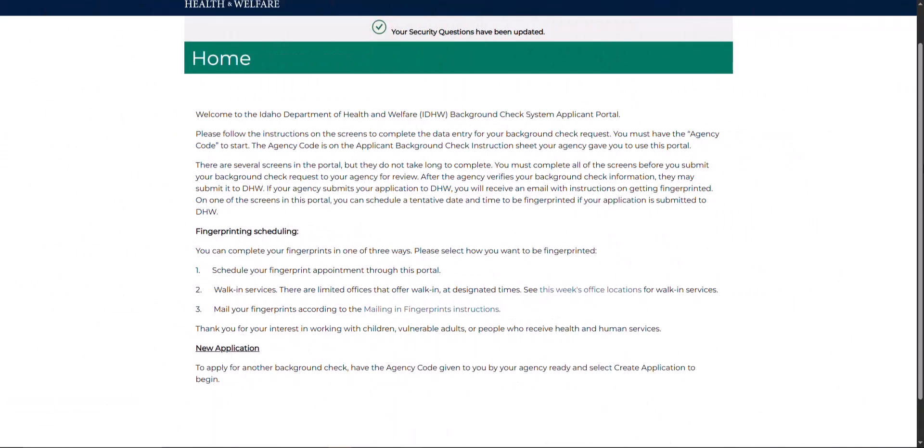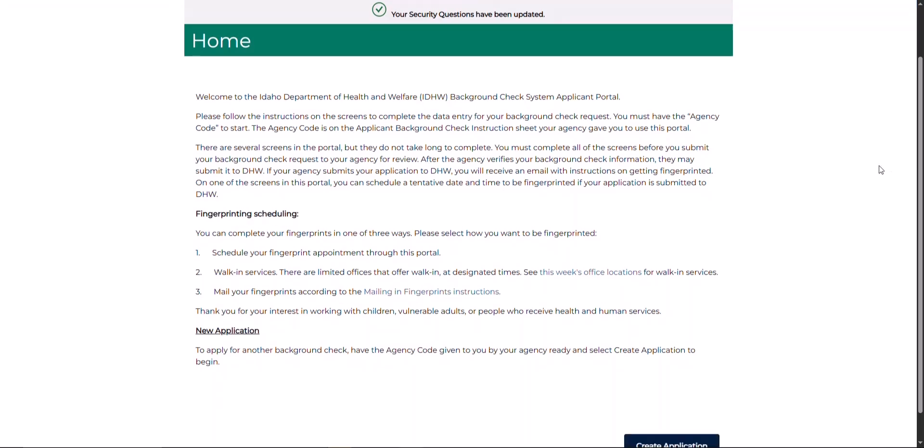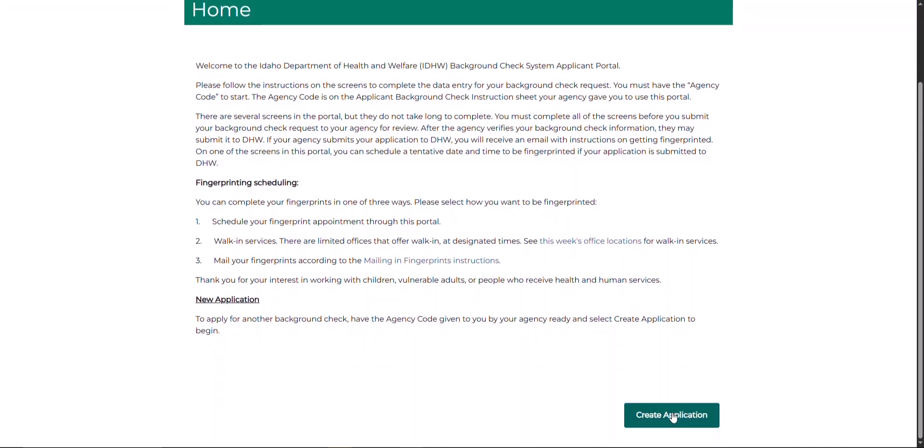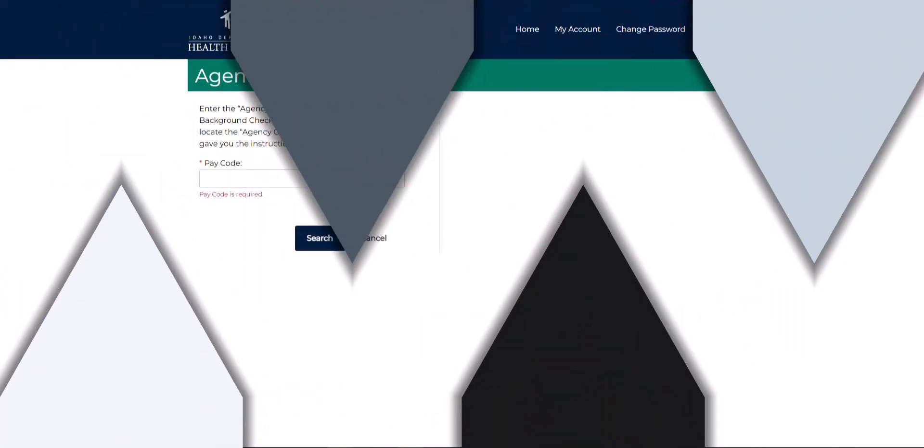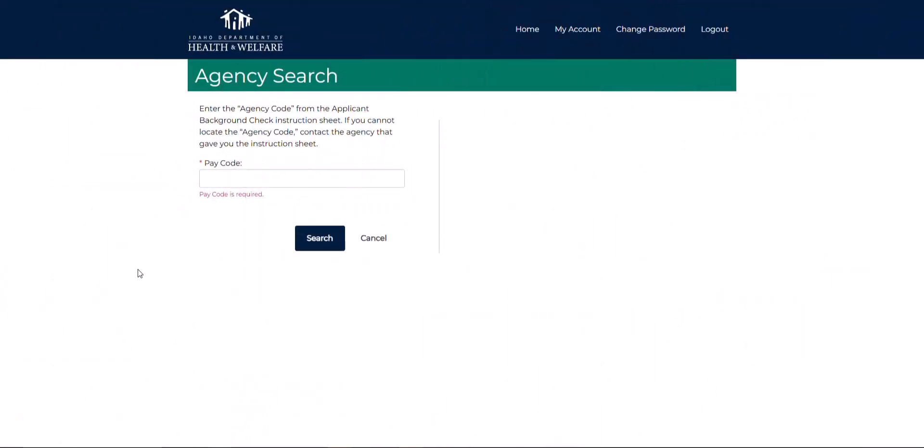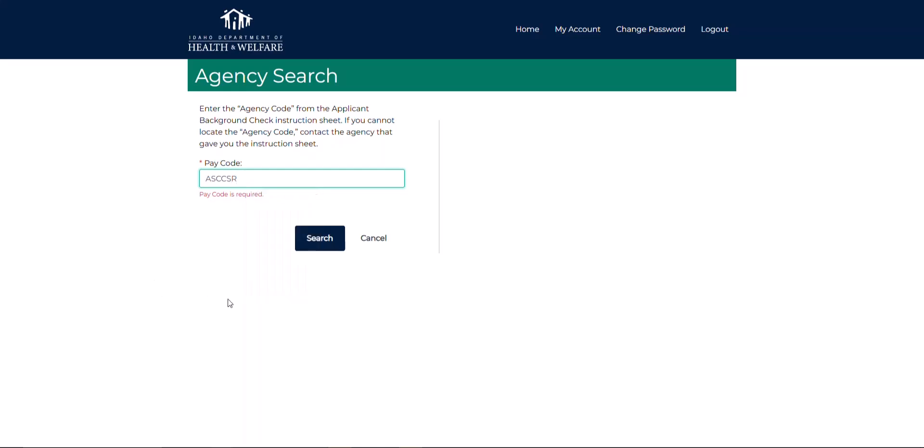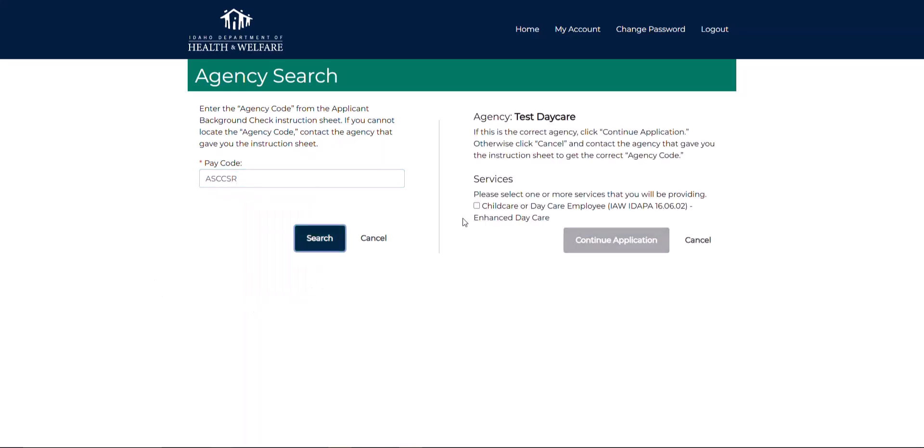To begin a background check application, the employee must click the create application button located at the bottom right hand corner of their account home page. The employee must enter the agency code that you provided to them and select child care or day care service.